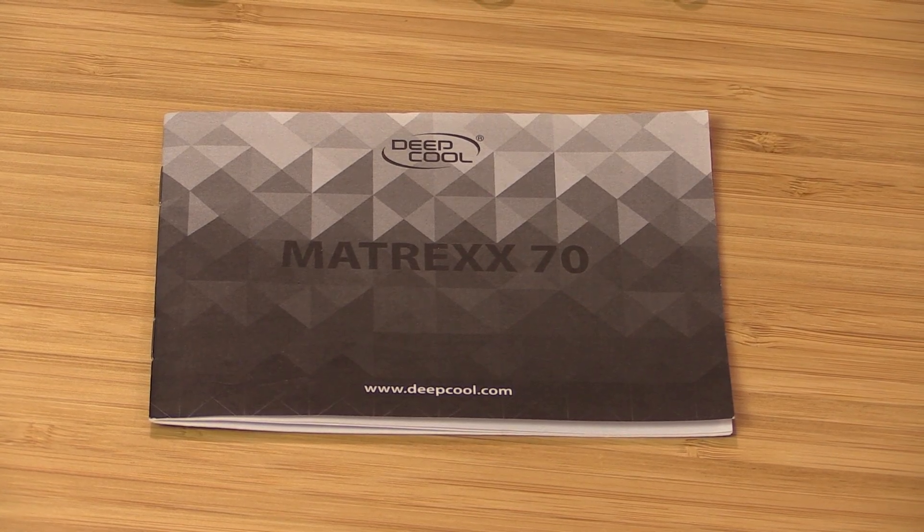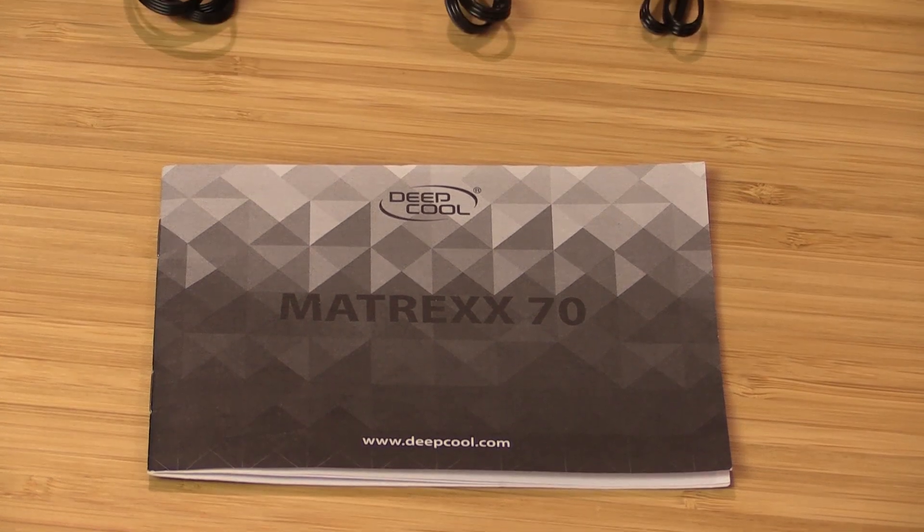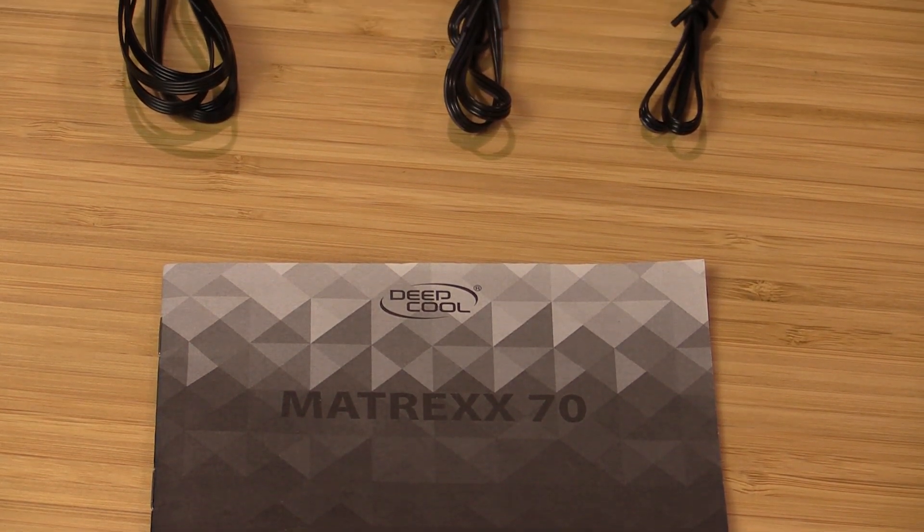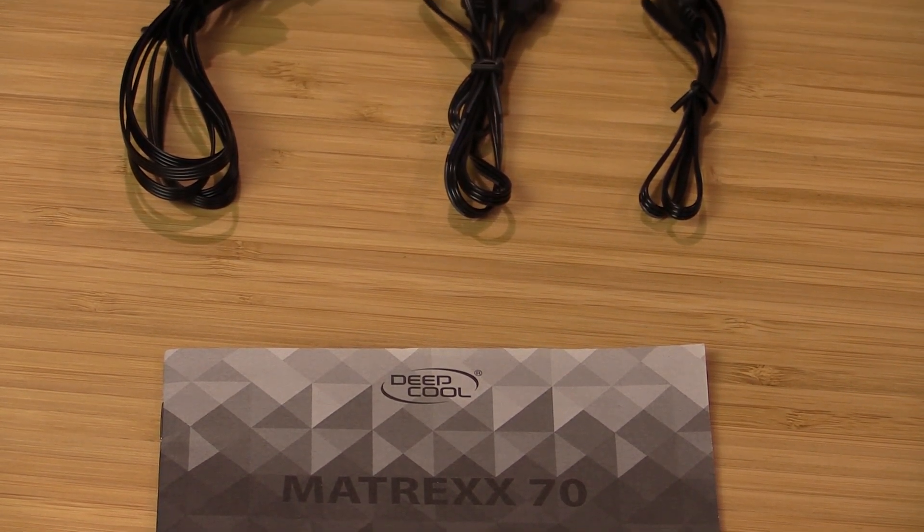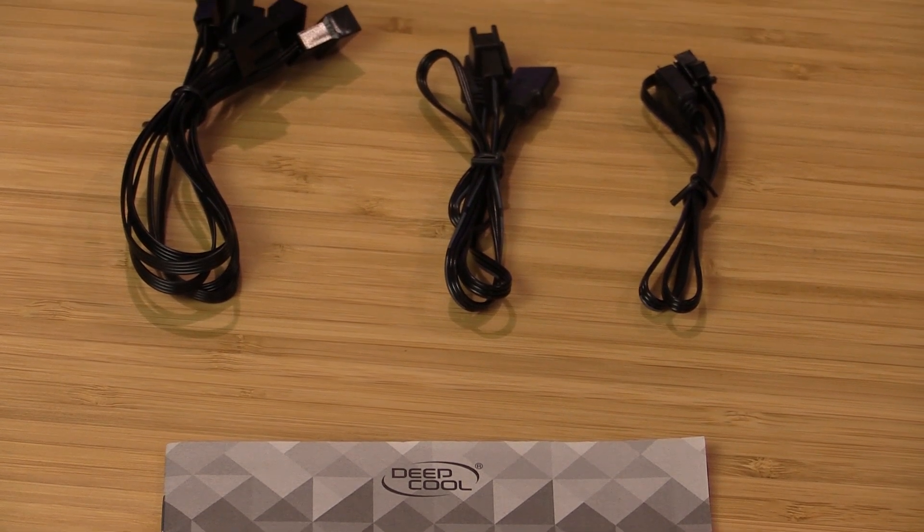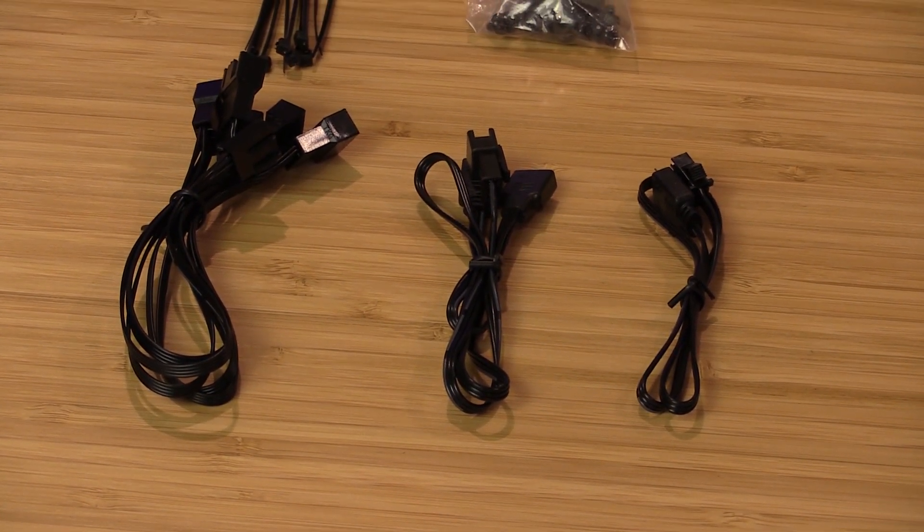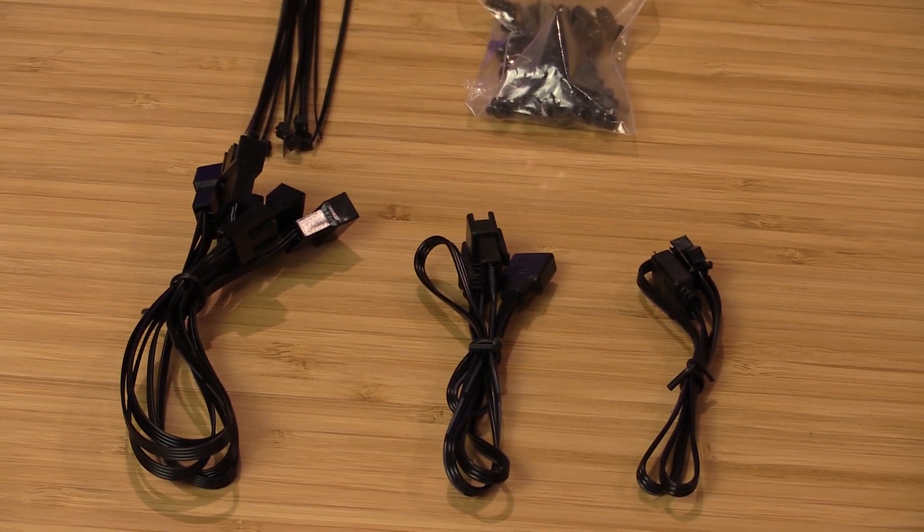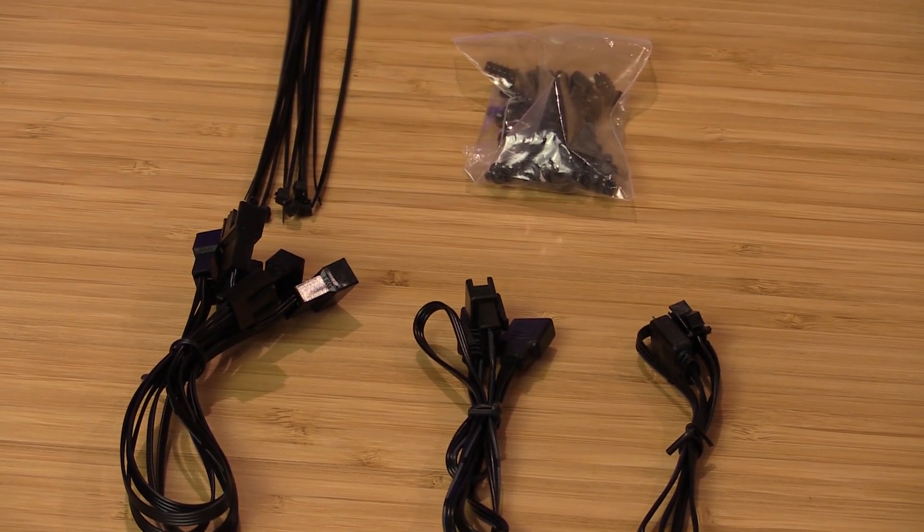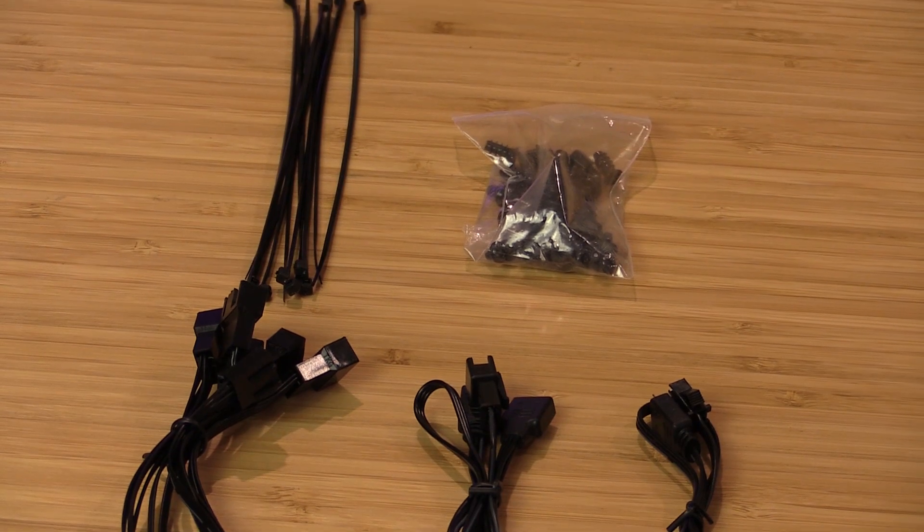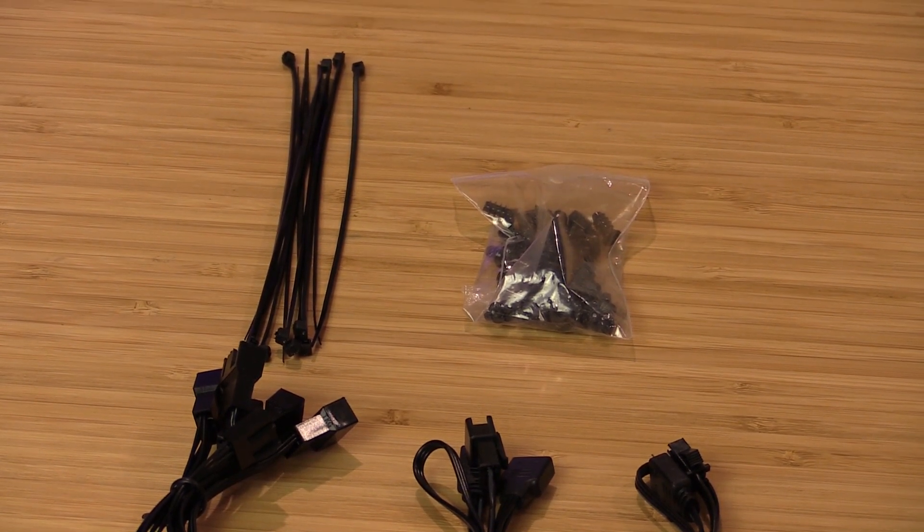So in the accessories bag, you get one instruction booklet for the Matrix 70, one fan splitter which will do up to five fans, and two addressable RGB cables to suit different vendor motherboards. You get a bunch of cable ties and a bag of screws for fans, standoffs for the motherboard tray, and some various motherboard fixing screws.